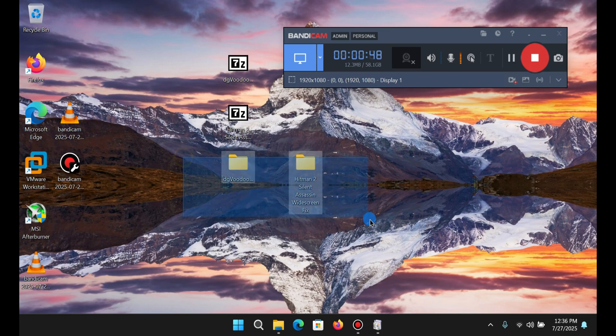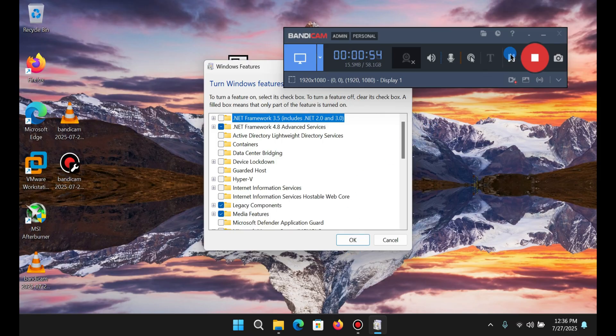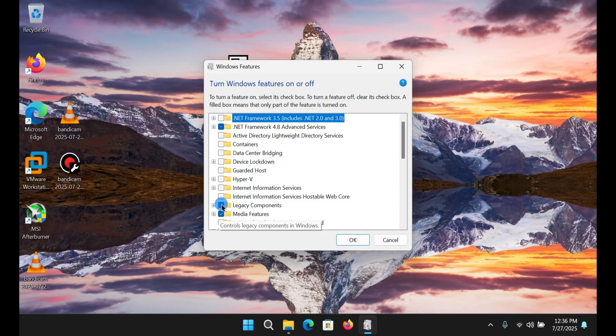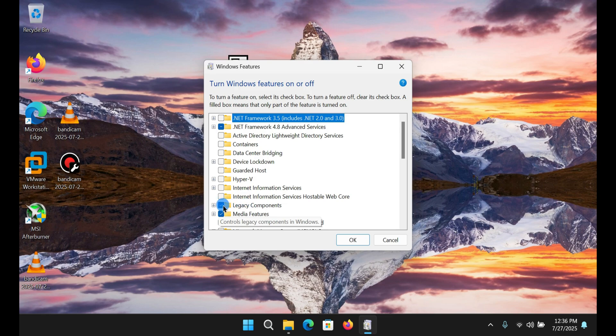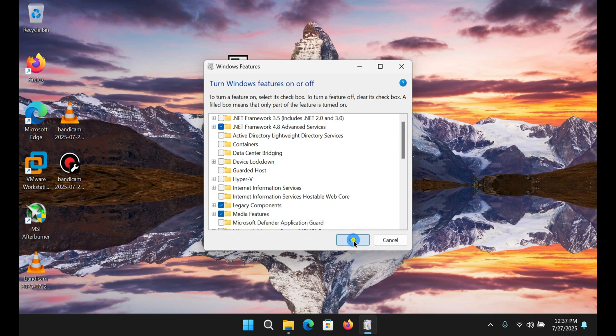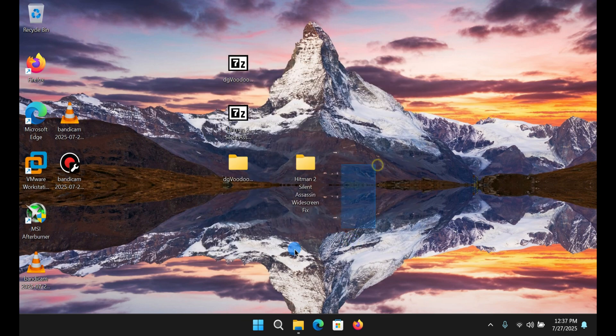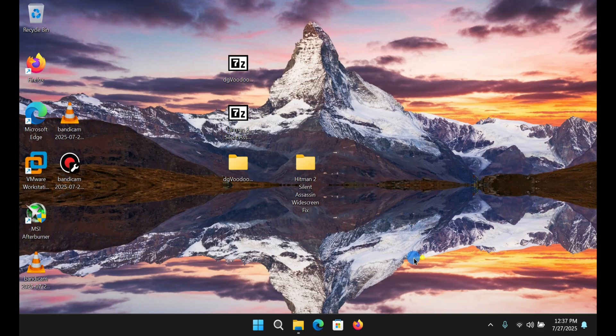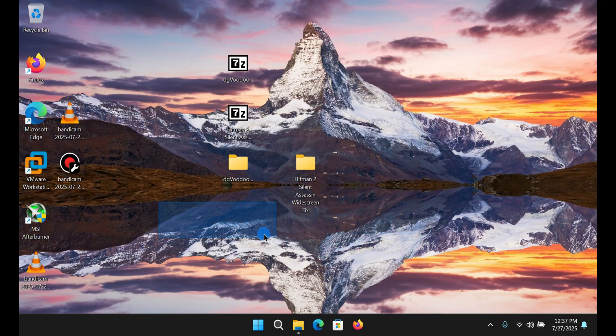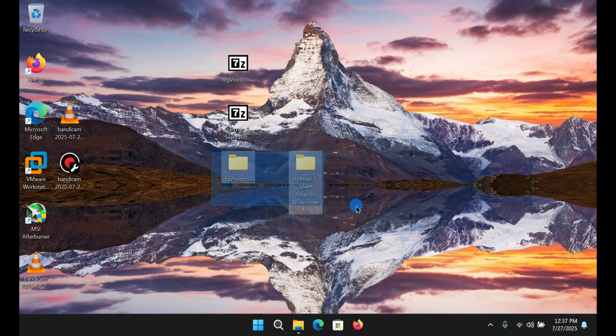After this, you're going to need to go and search for something called turn Windows features on or off. Go to something called legacy components - you're going to see this unchecked by default, so you need to check it and hit OK. It's going to install a package, but I've already done that so it's not going to do anything.